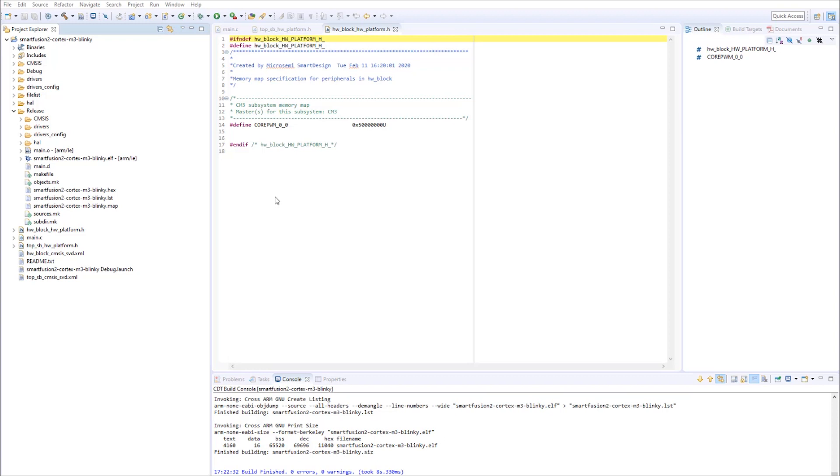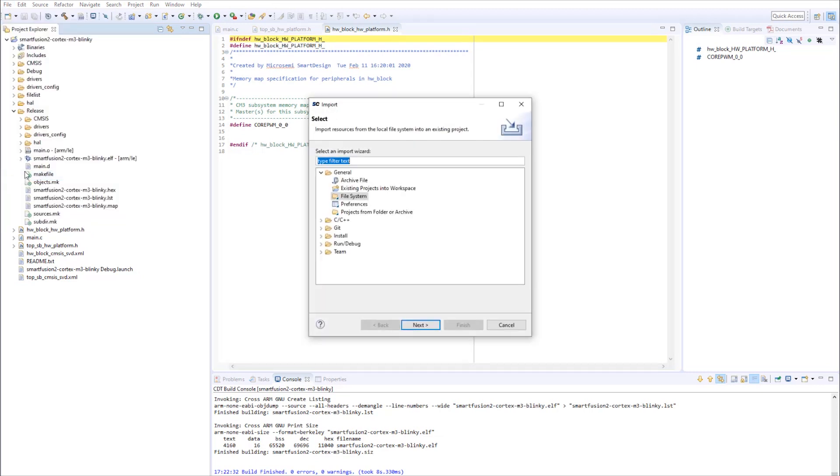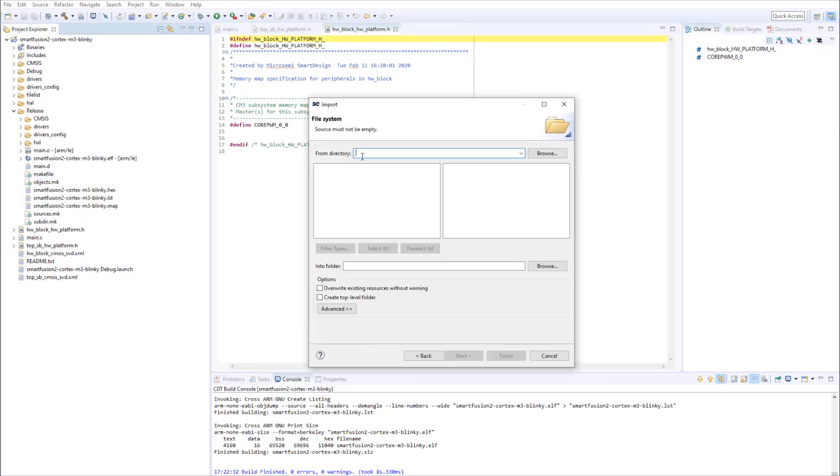You need to import the new firmware folder exported by Libero into your SoftConsole project. Go to File, Import, File System.